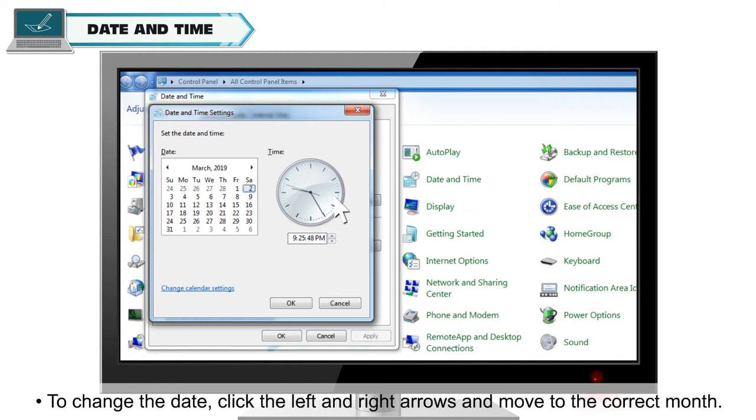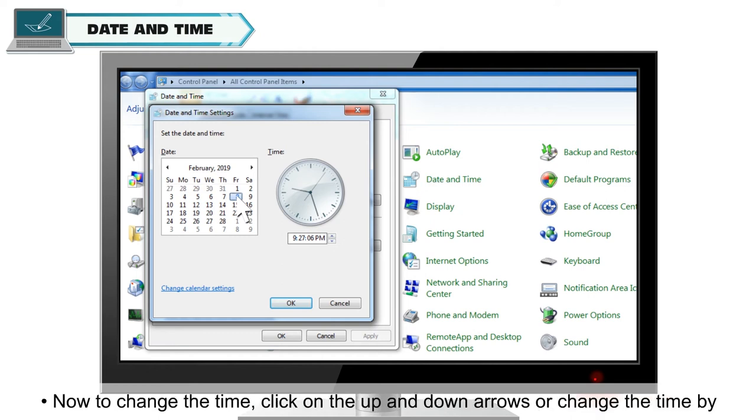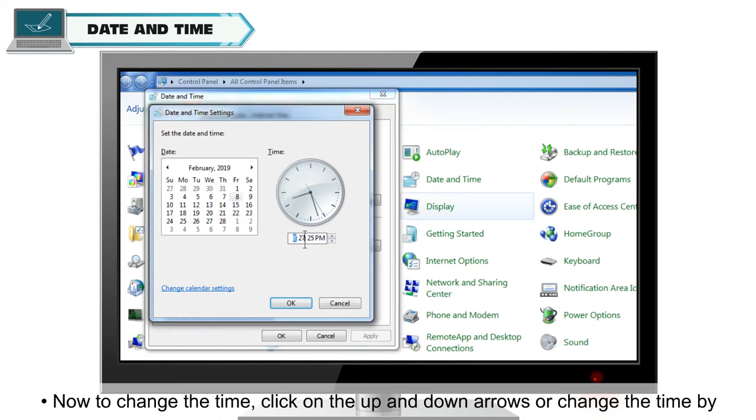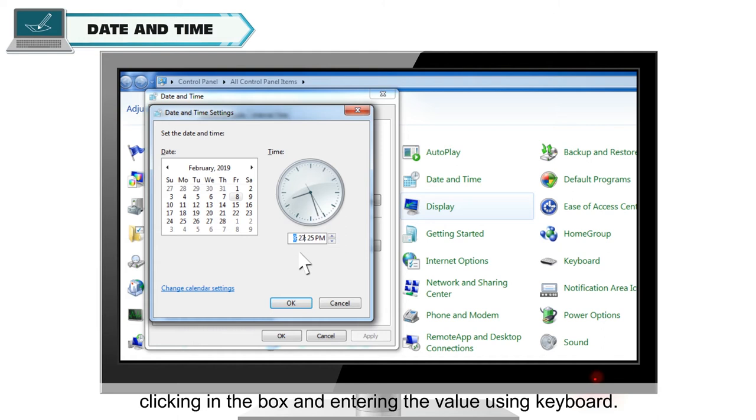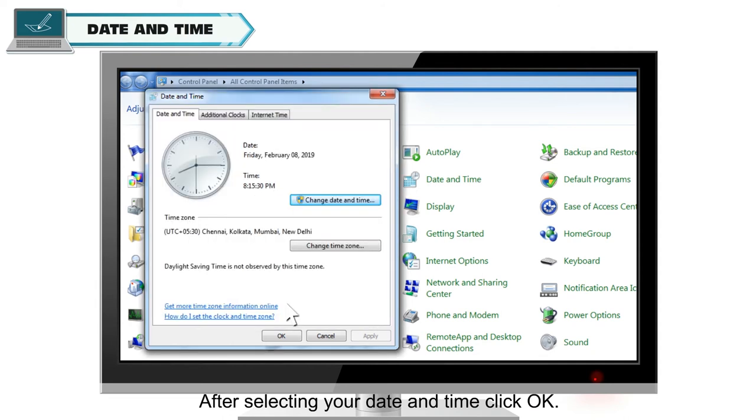To change the date, click the left and right arrows and move to the correct month. You can also set the date by clicking left mouse button. Now to change the time, click on the up and down arrows or change the time by clicking in the box and entering the value using keyboard. After selecting your date and time, click OK.